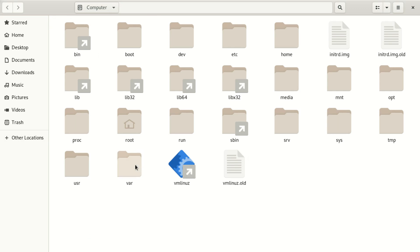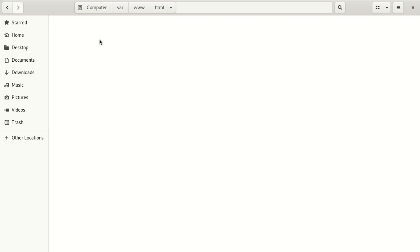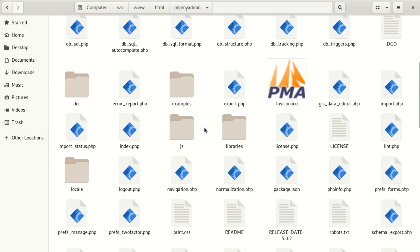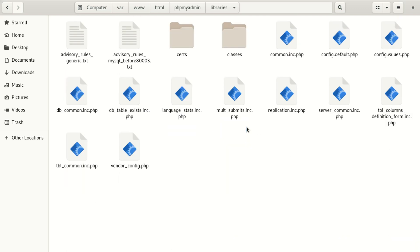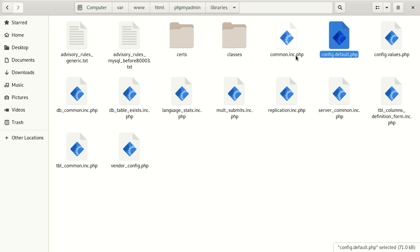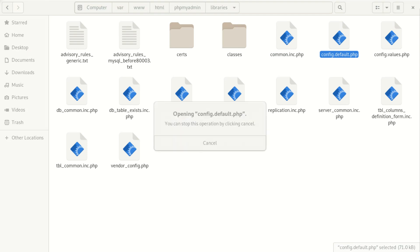Go to your folder and look for phpMyAdmin. Wherever you put your phpMyAdmin doesn't matter — just get it and go to phpMyAdmin. Then look for the 'libraries' folder, and inside look for the default config file. Then open that file and I'm going to show you what to look for.